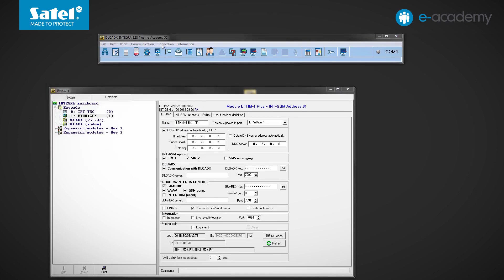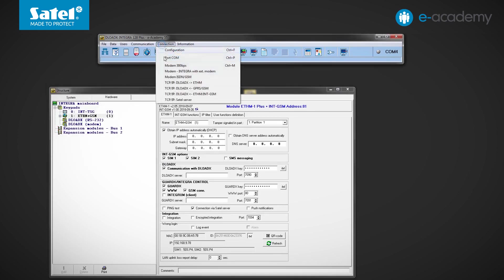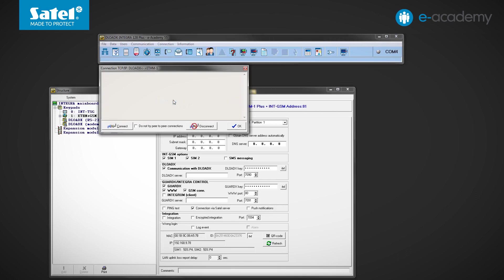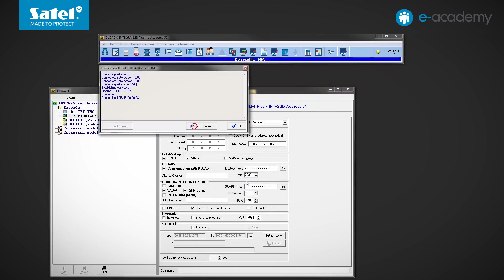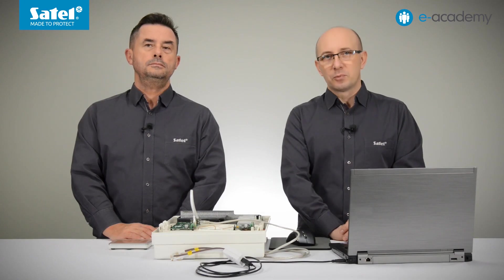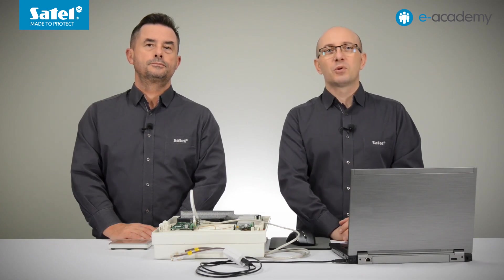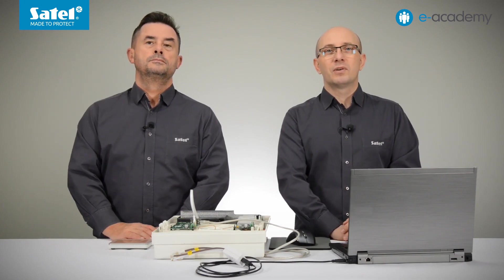Now in the Connection menu, select the option TCP/IP Connection Satel server. Click Connect. As you can see, the connection has been established. This means that the configuration process has been carried out correctly.